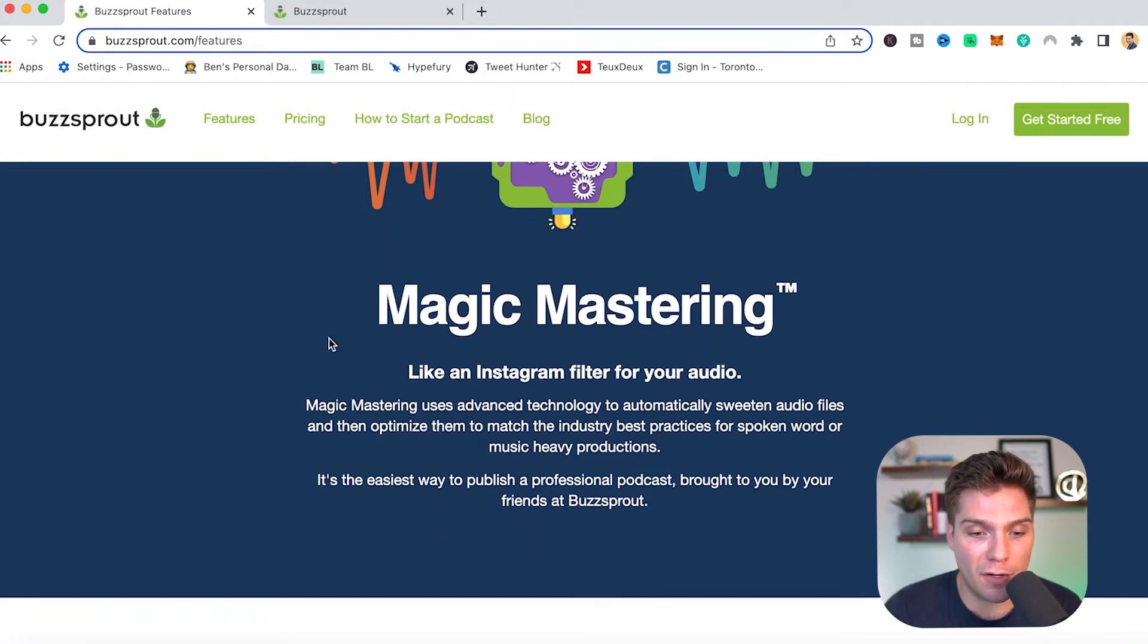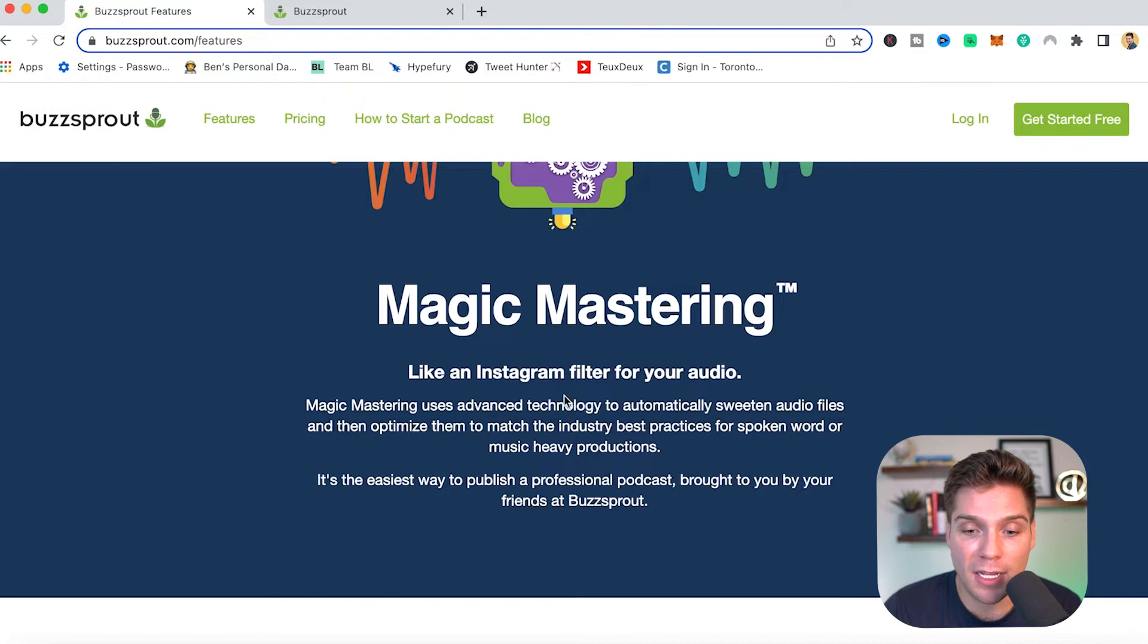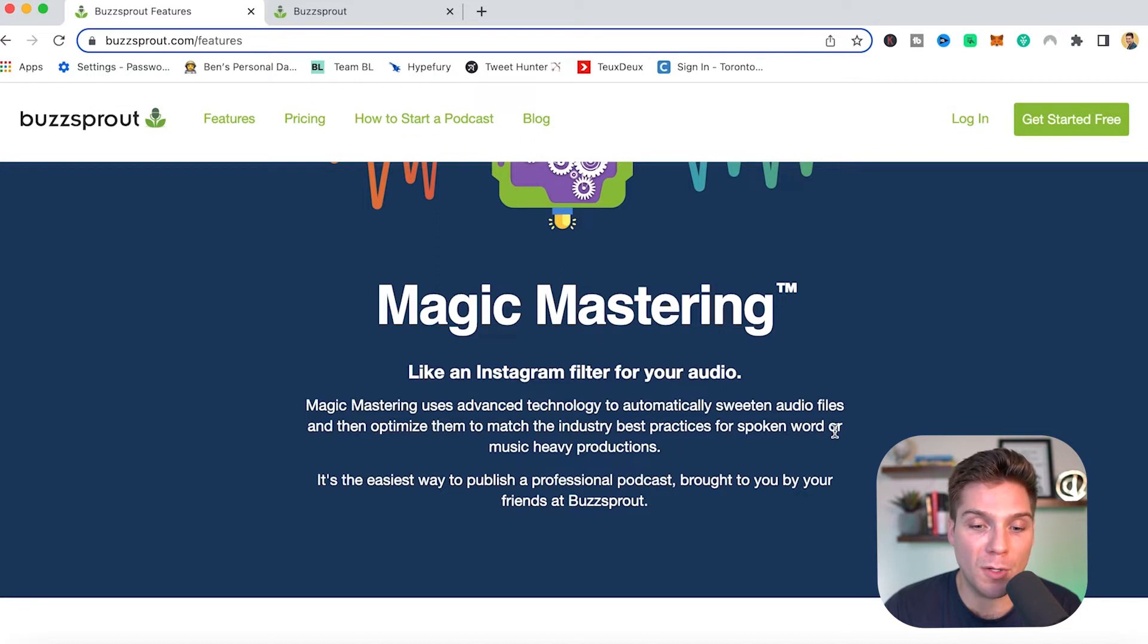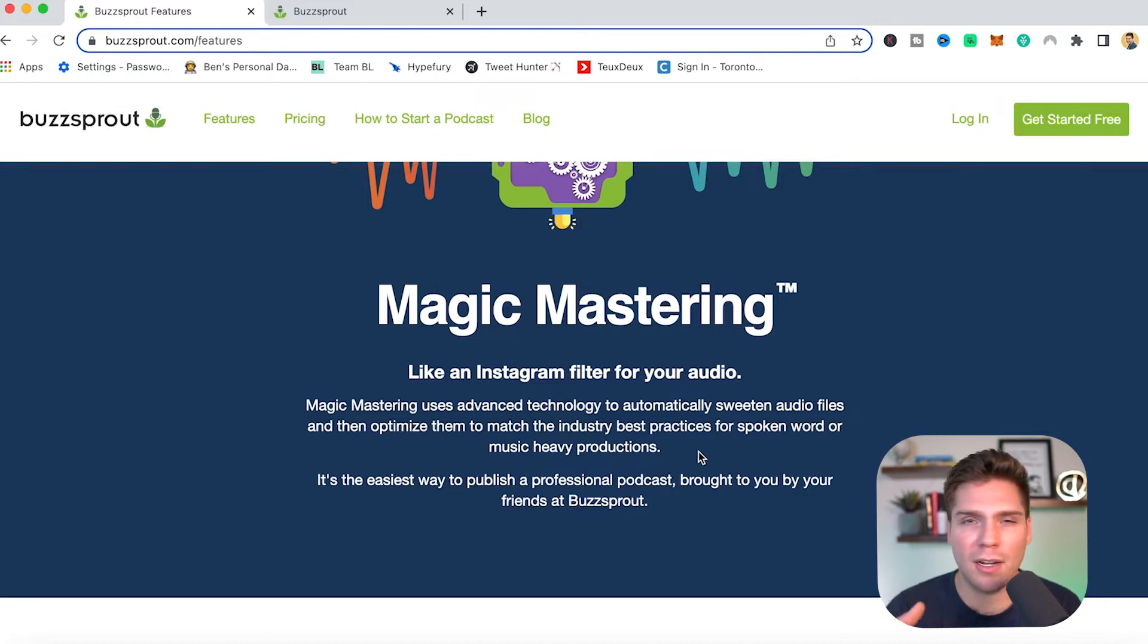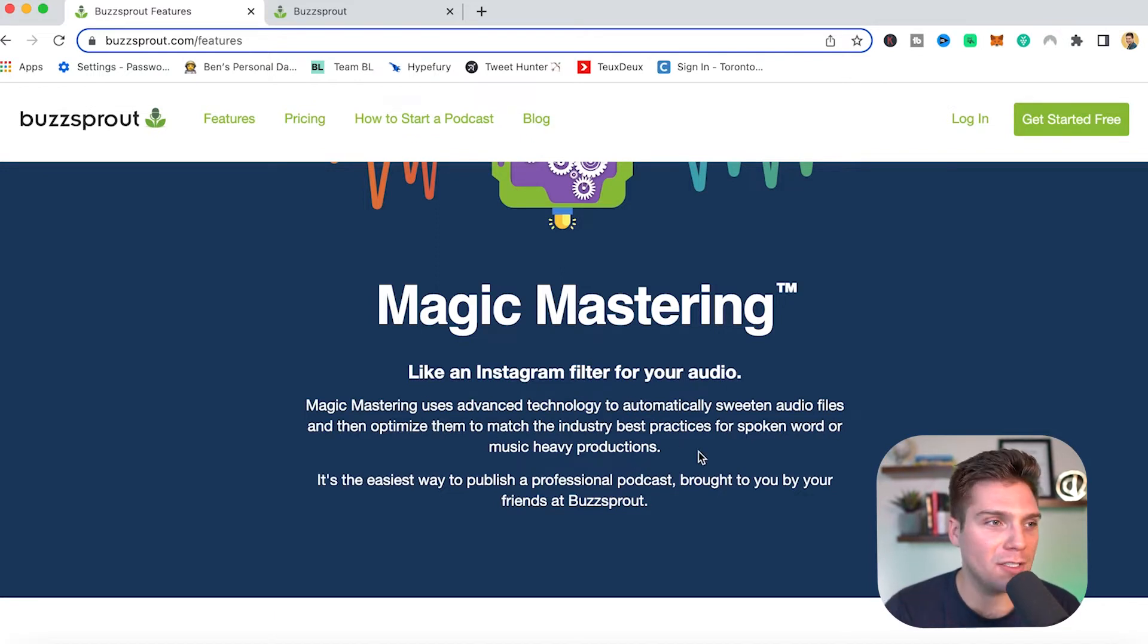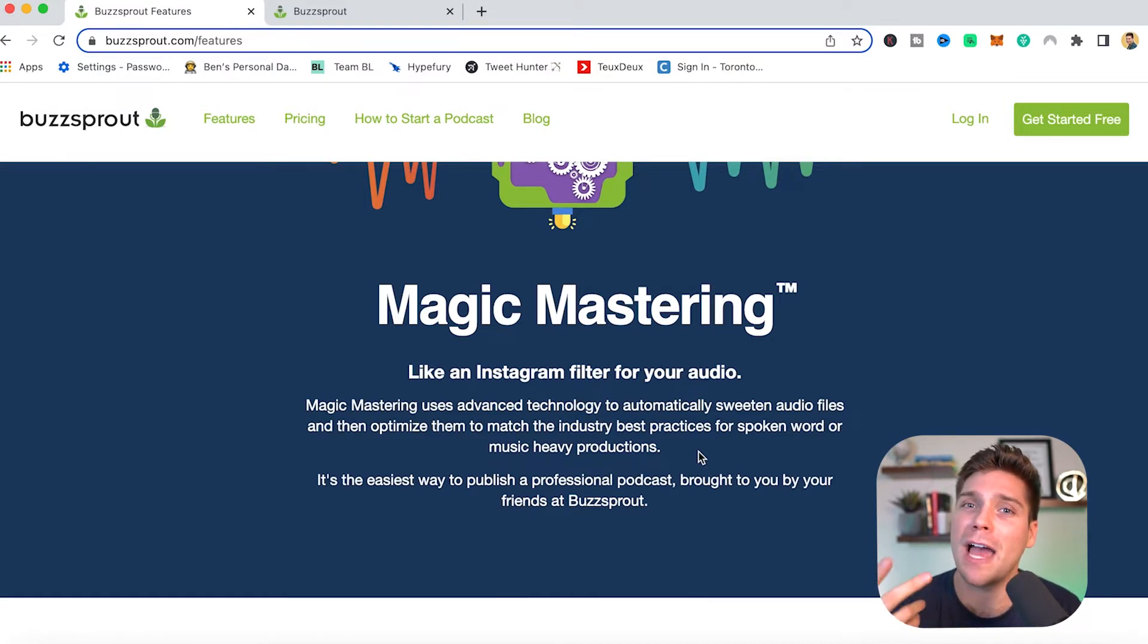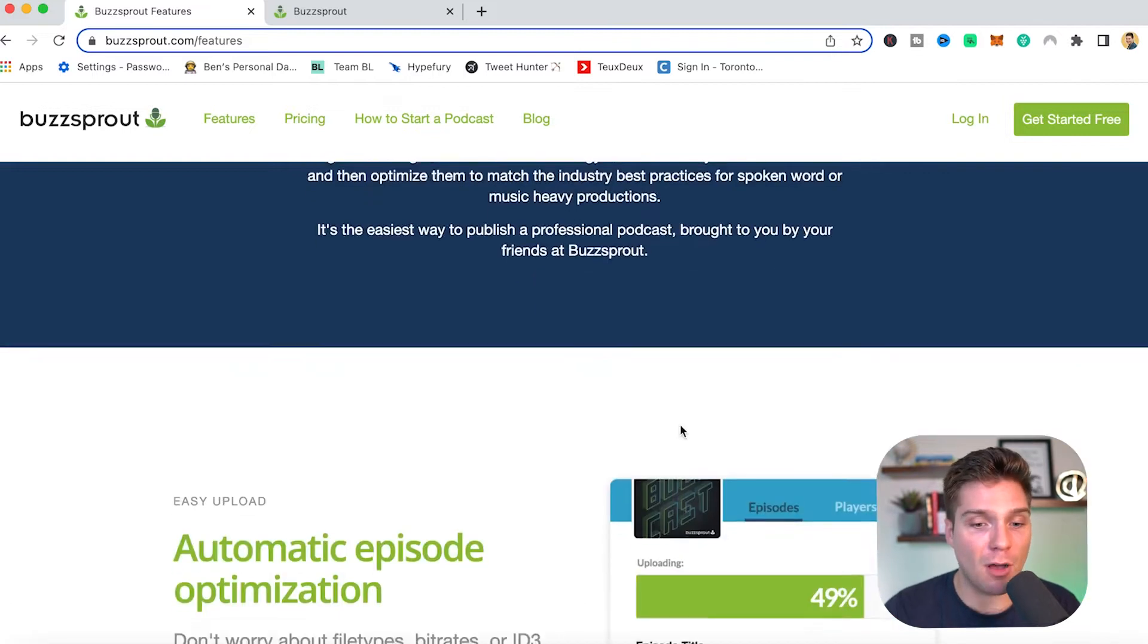So they break it down a little further. Magic mastering uses advanced technology to automatically sweeten audio files and then optimize them to match the industry best practices for spoken word or music heavy productions. And when you're recording audio, there can be so many things that go wrong or just aren't right. And magic mastering does such a great job of getting most of that right through a tool and making it sound substantially better.